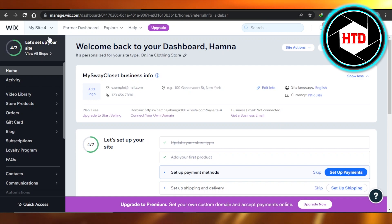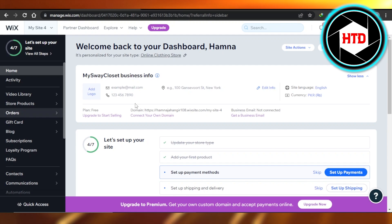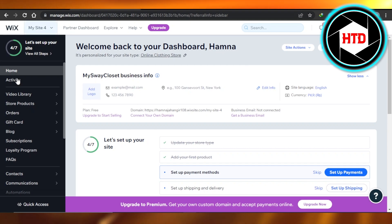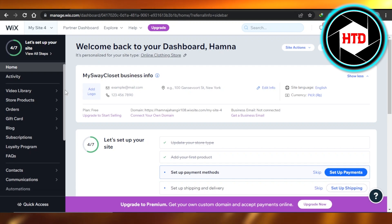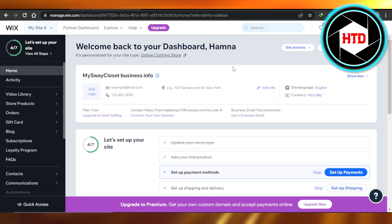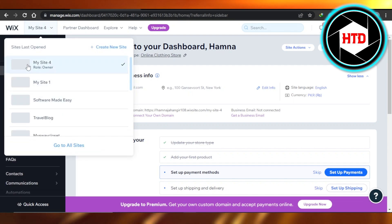do is open up wix.com, and you can also go to manage.wix.com. Once you sign in, you will get to the main dashboard. Right here, you will select your site.